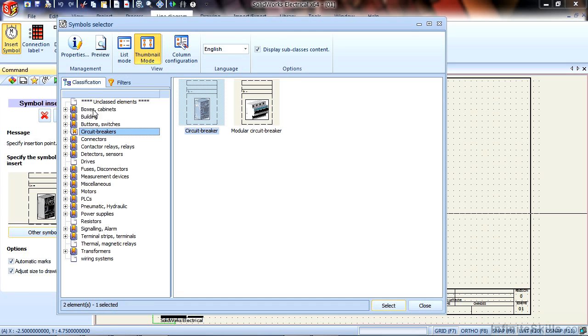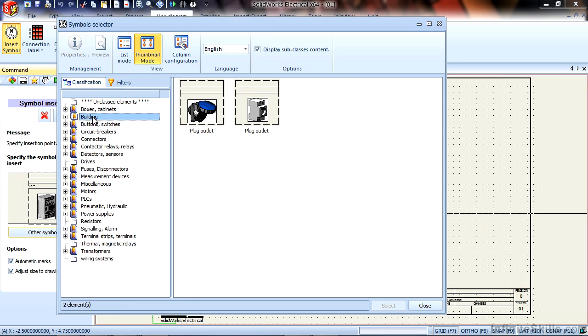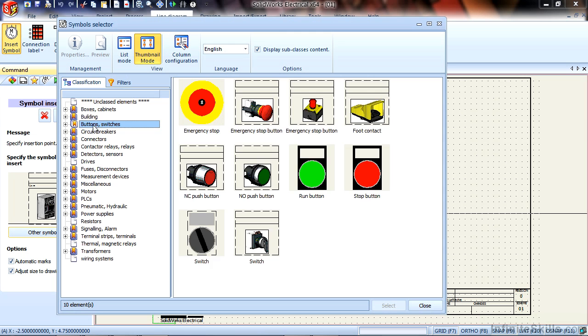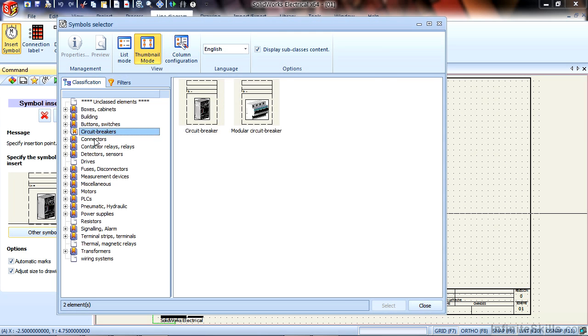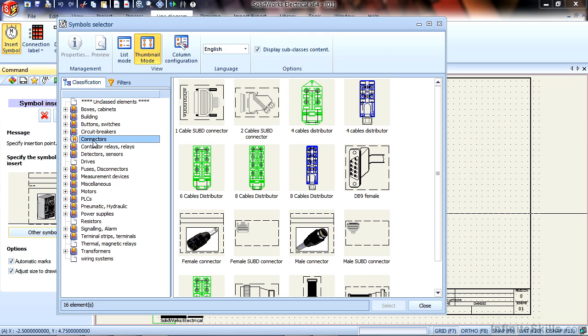You'll notice that we have a tree on the left-hand side of the screen. This tree is broken into two menus: the Classification and the Filters. In the Classification menu, we can browse through different categories of components. These categories cannot be changed. However, if you create your own custom symbol and want to place it into a category that doesn't make sense here, we do have a miscellaneous category.